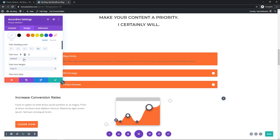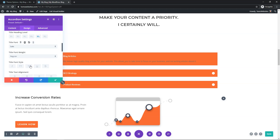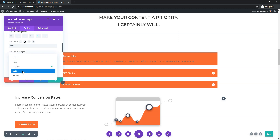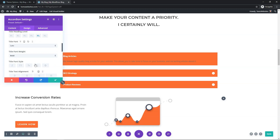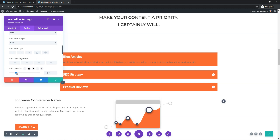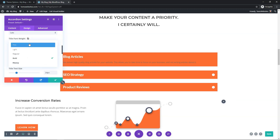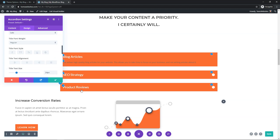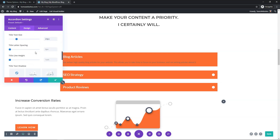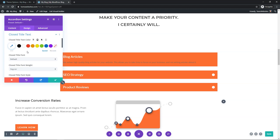By default the title font is set to the theme default. I'm going to change it to Lato — you can search for any font you want. Then for Title Font Weight, you can make it bolder if you like. I'll also increase the title text size to 24 pixels and then set it back to regular weight. That's a good font size — adjust as needed. You can also go and edit the Close Title Text separately if you'd like.